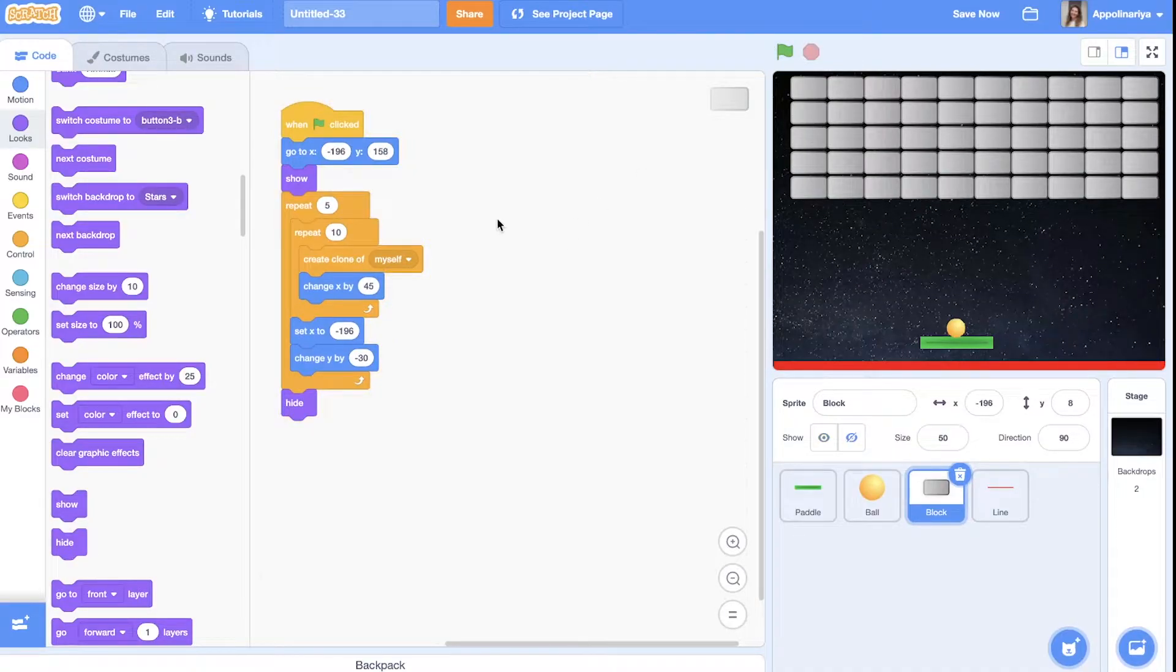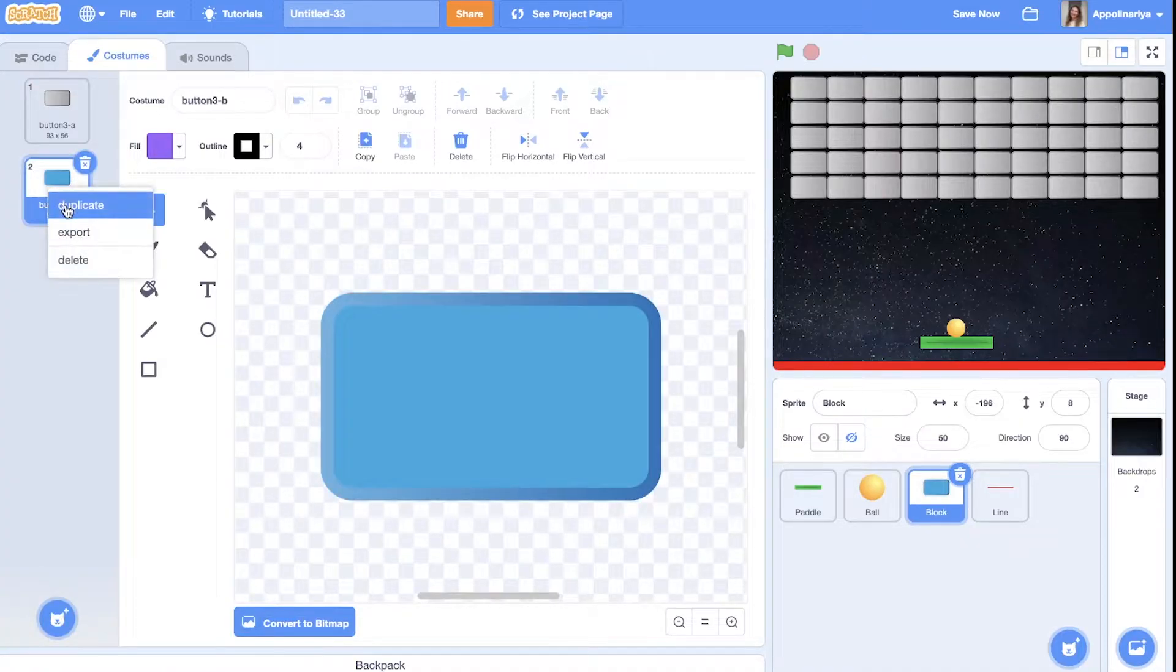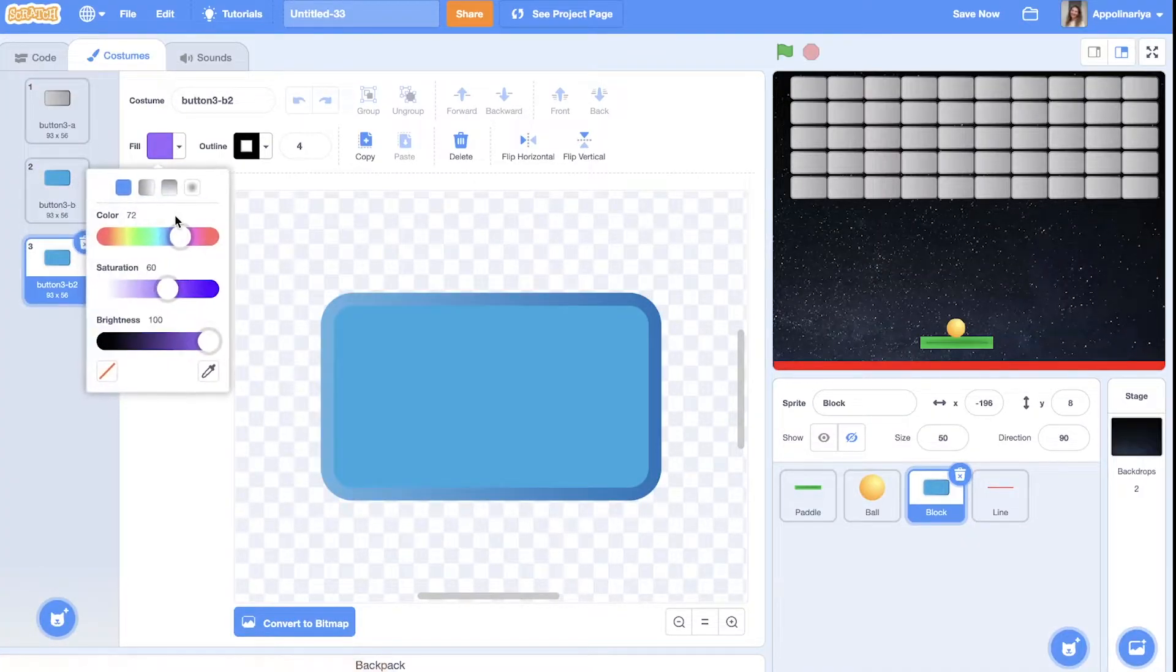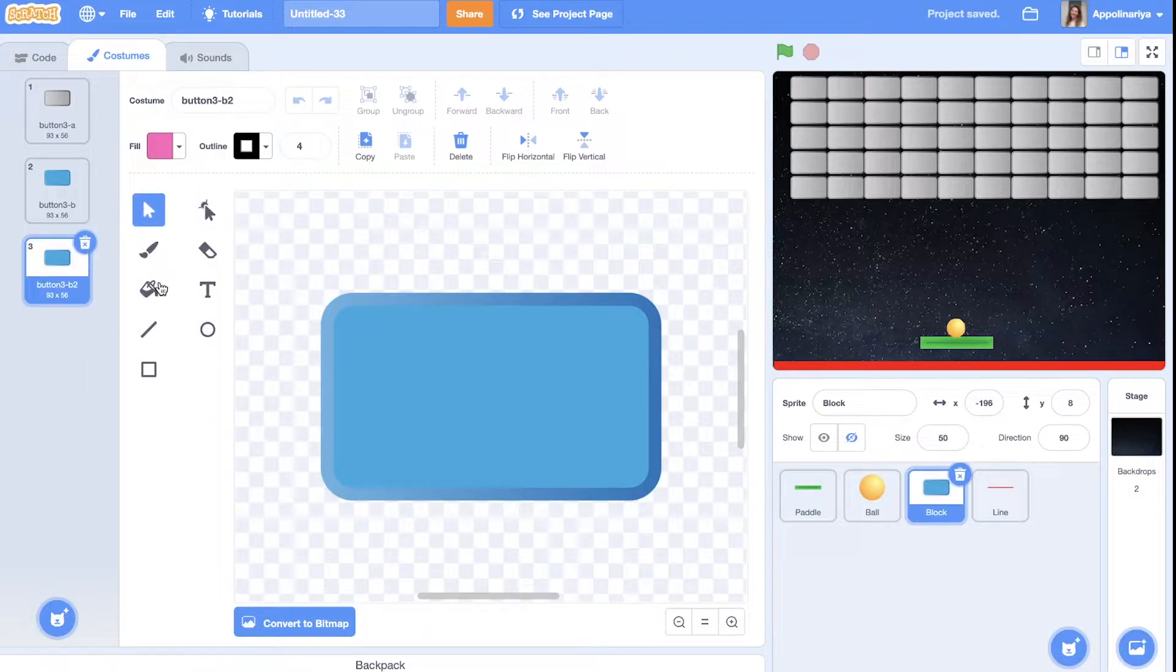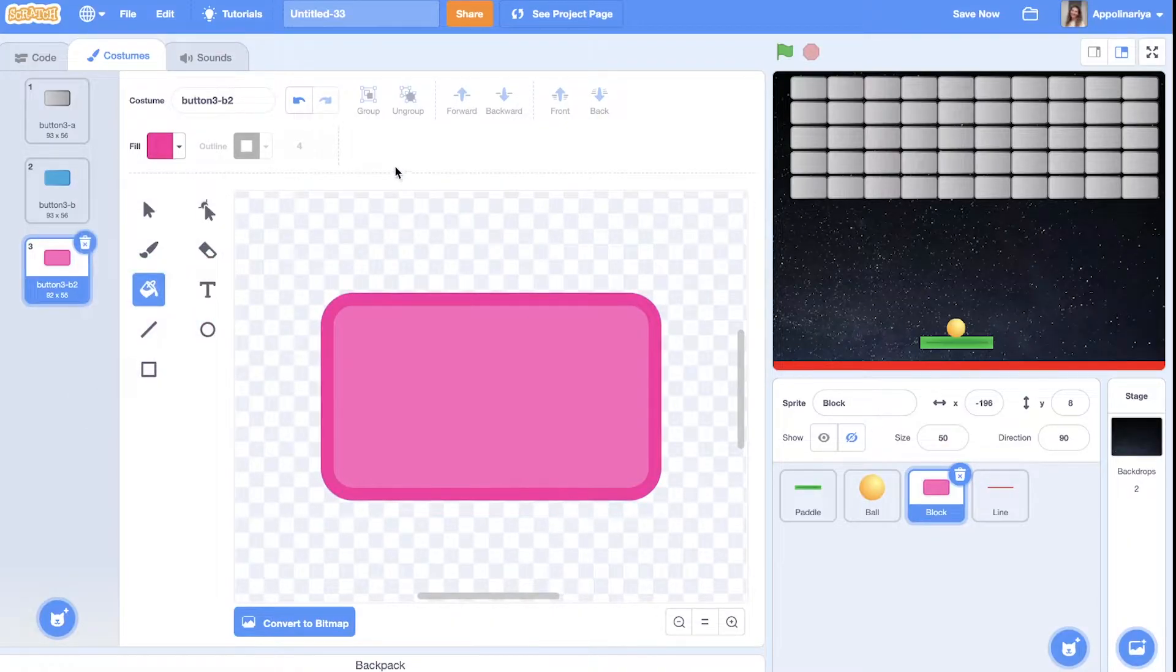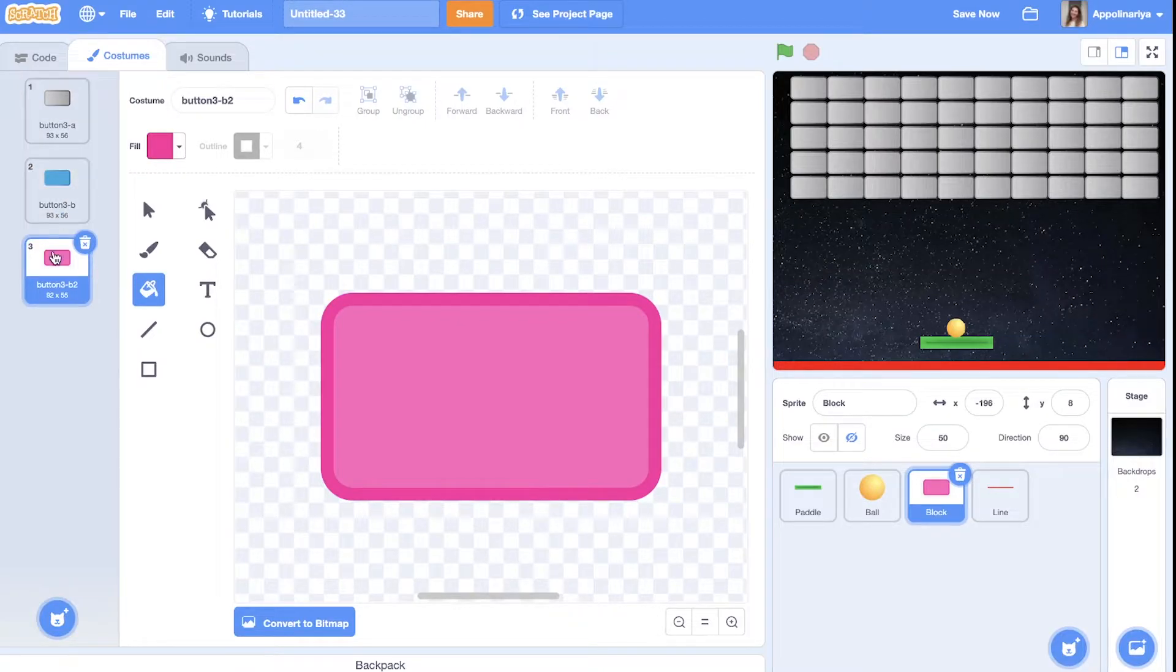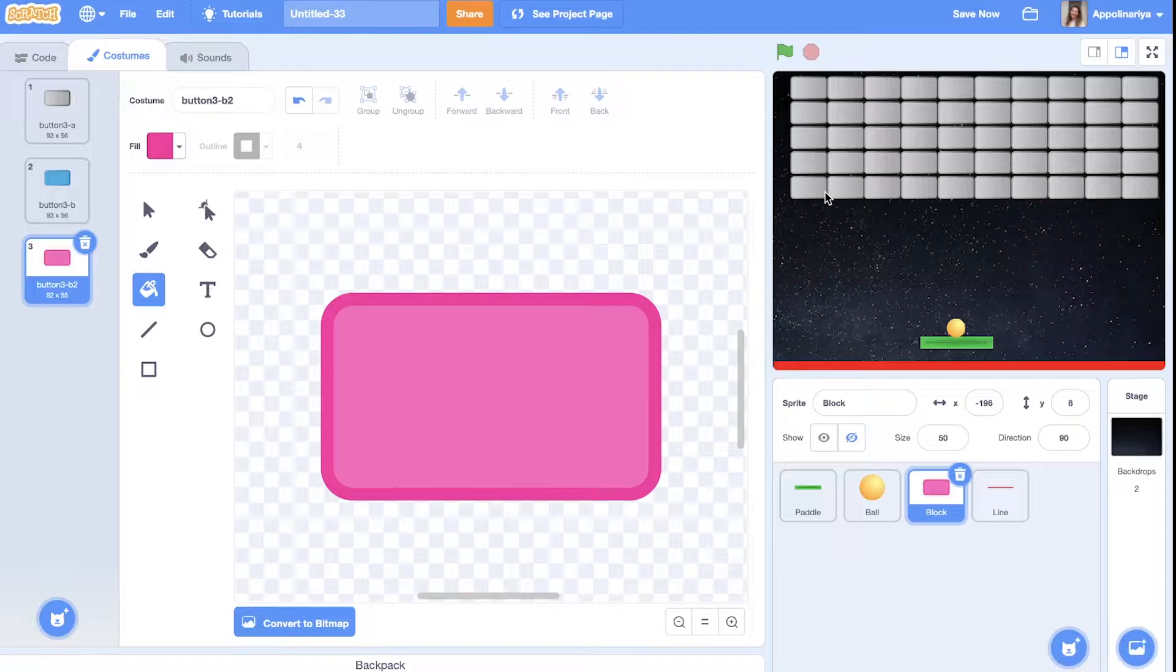Let's also change colors. I have two. I will duplicate and make it for example something pink. Just change fill. Okay. I like it. You can create different colors. You can add more costumes as you wish. As you know in Arkanoid you can create different types of blocks.